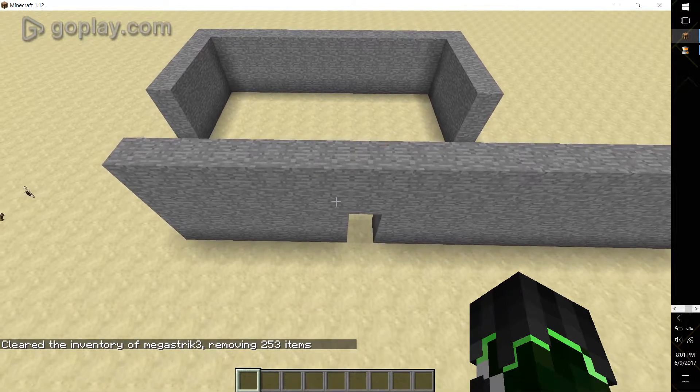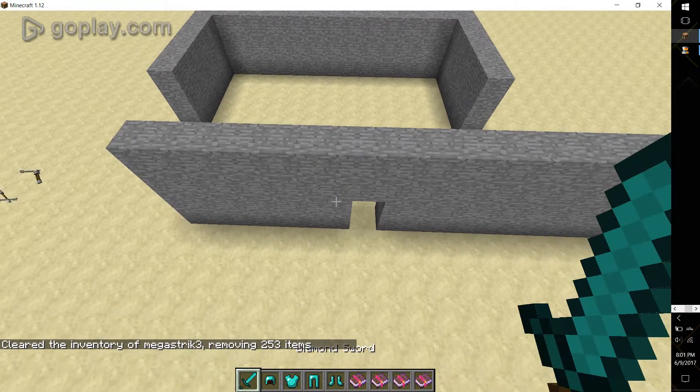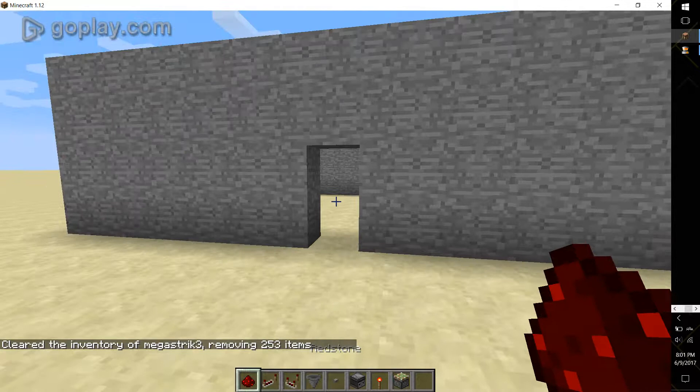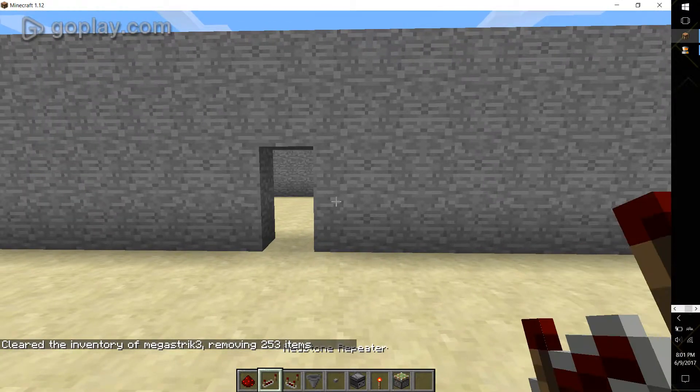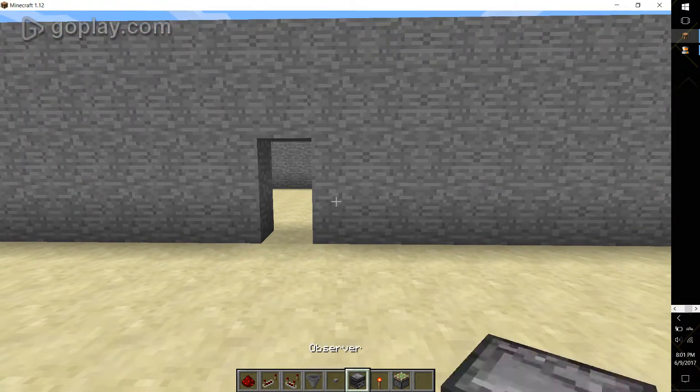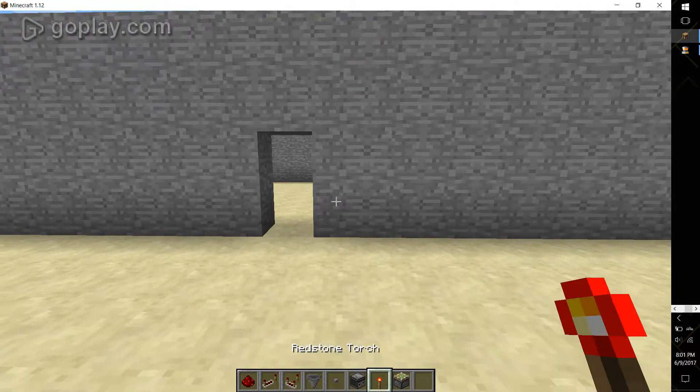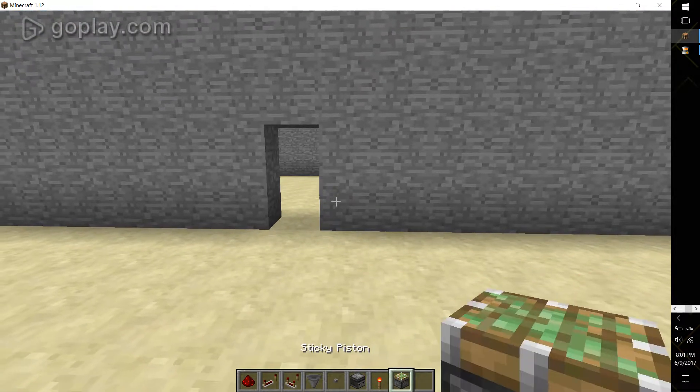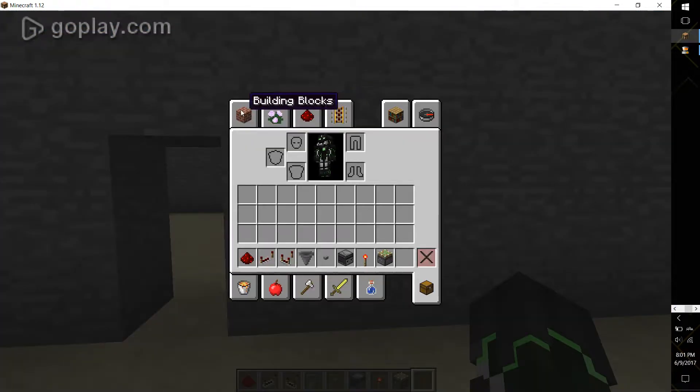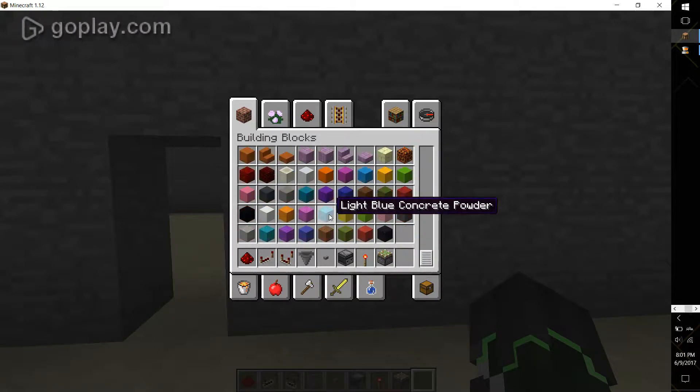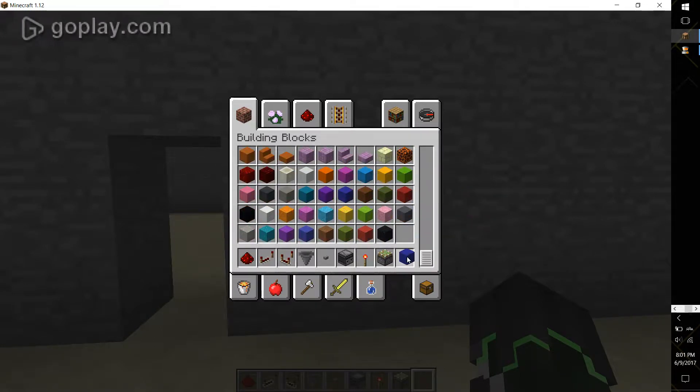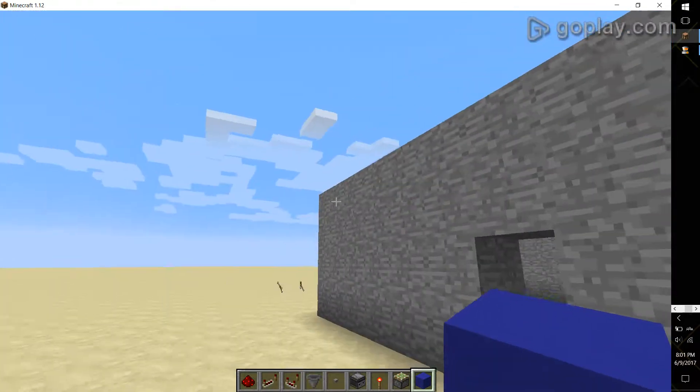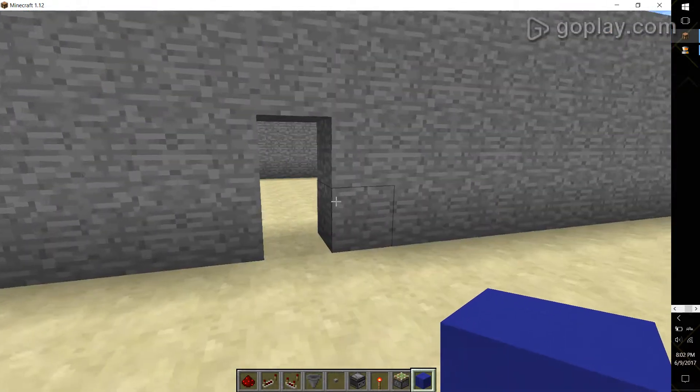So what you're going to need is some redstone dust, redstone repeater, button, observer, redstone torch, sticky piston, and block of your choice. And in my case that would be blue concrete.